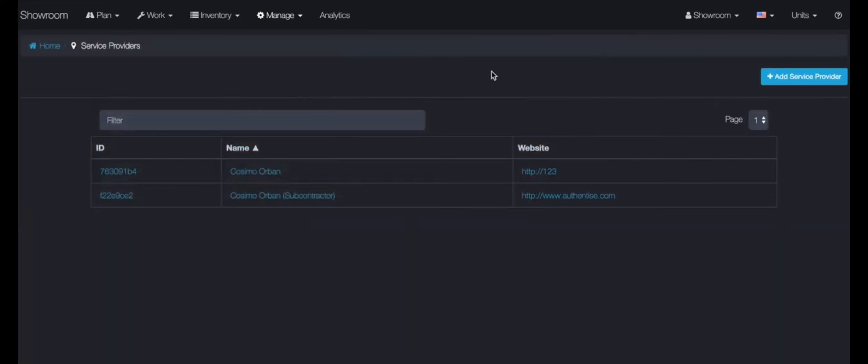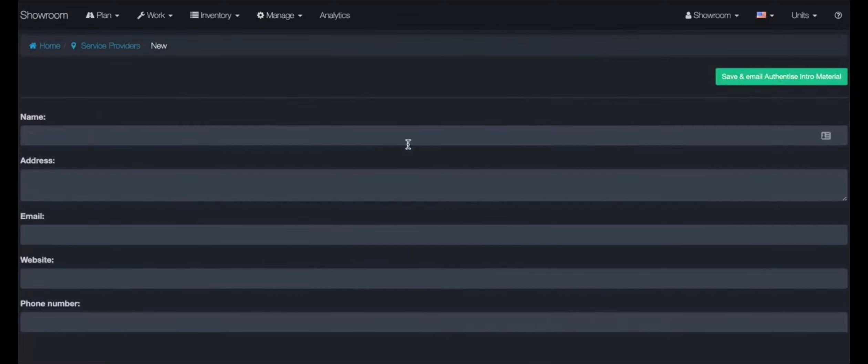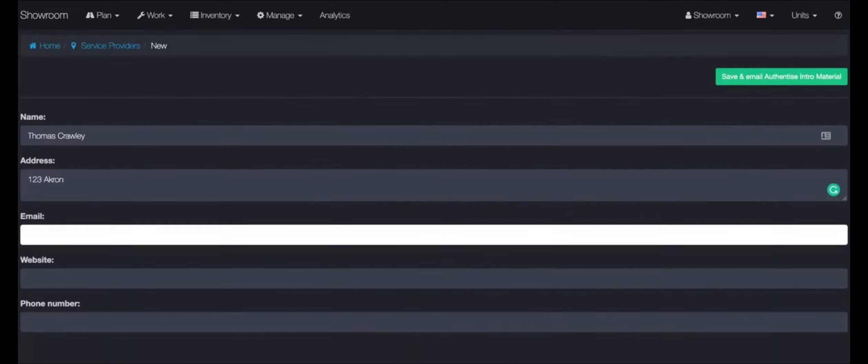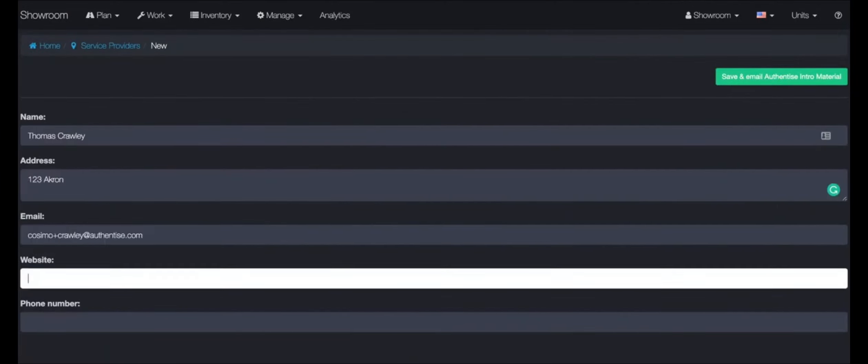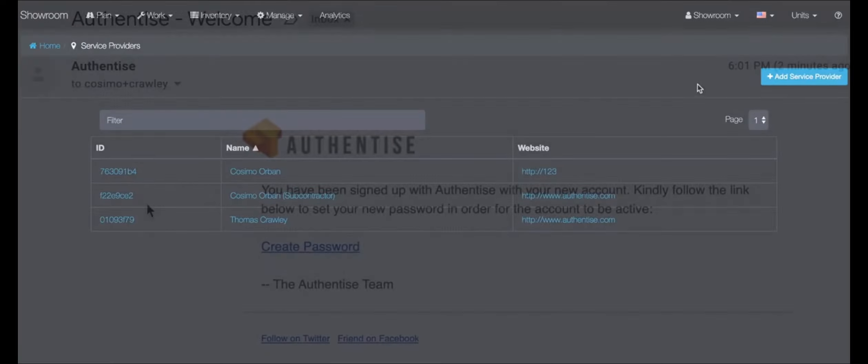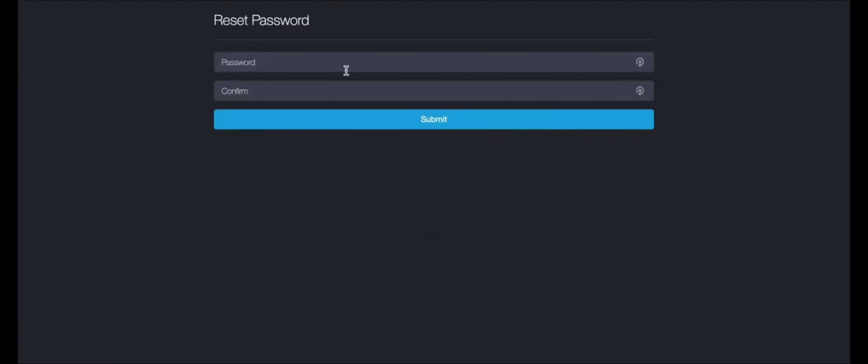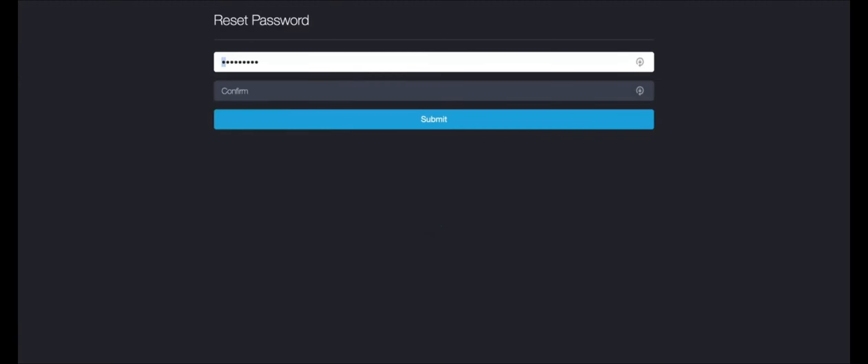When a new provider is added to the platform, they will receive an email prompting them to finalize their account by setting up a password. This way, all external contractors get limited access to the platform.